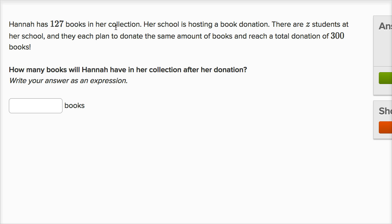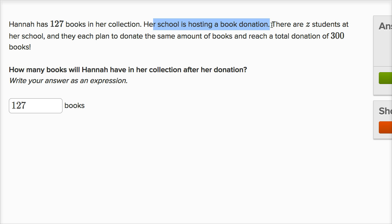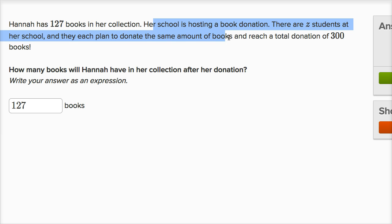Hannah has 127 books in her collection. Her school is hosting a book donation. There are Z students at her school, and they each plan to donate the same amount of books and reach a total donation of 300 books. How many books will Hannah have in her collection after her donation? So Hannah has 127 books. There are Z students who each plan to donate the same amount, reaching a total of 300 books.